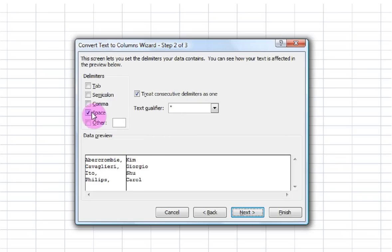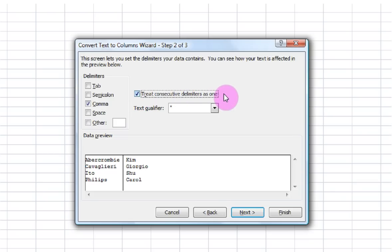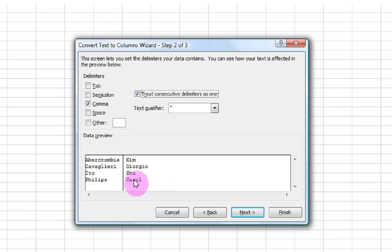This time I'm not using a space. I'm going to unclick that. It's actually a comma in between. And again, it's always good to treat consecutive delimiters as one. And here you can see what it's going to look like separating it by a comma.